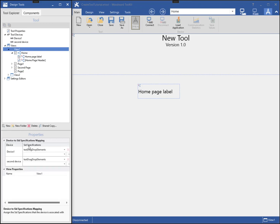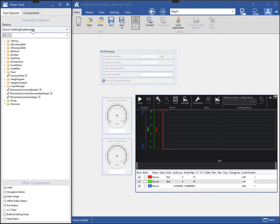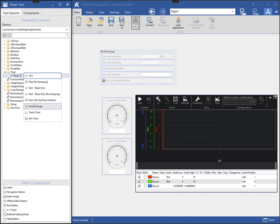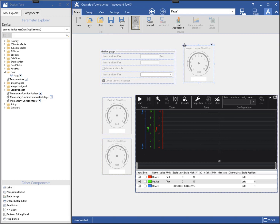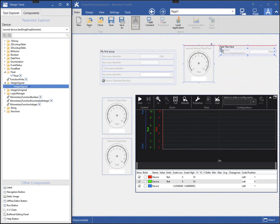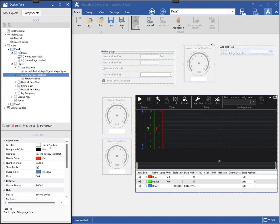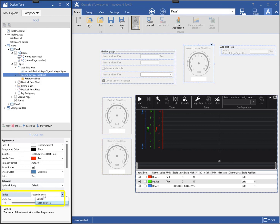You can see that the second device is associated with both views in the tool. Now I will add some components from parameters of the second device. On the components tab, I will need to select the second device from the device drop-down, then I can add components. Notice that the default name contains the second device name. Also, the device name property of the component shows the second device. I can always re-associate any component with a different device if needed.